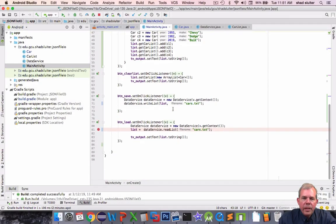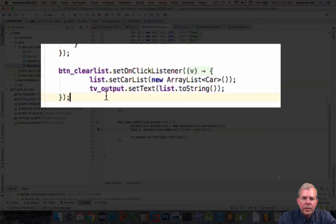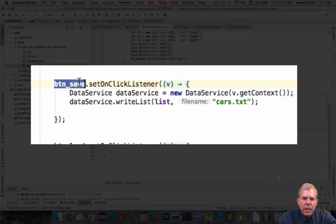Now we have clear lists. What does that do? That one just empties the lists. Here we go. Here are the actual new buttons. The button save.